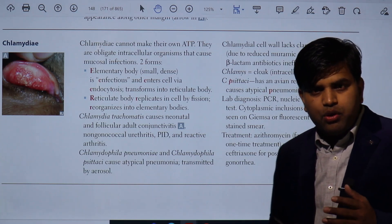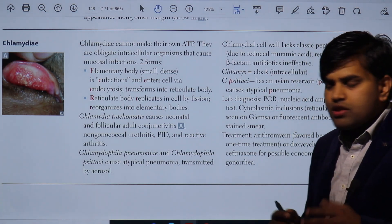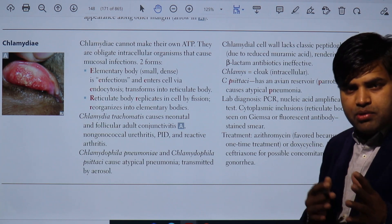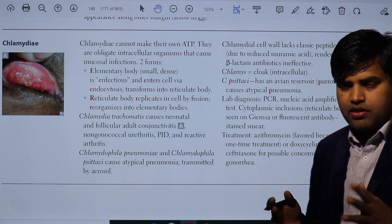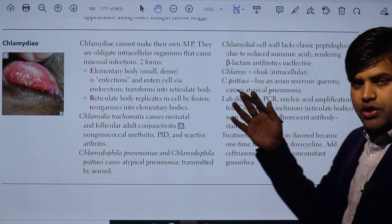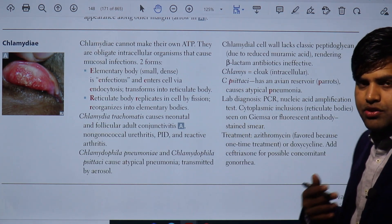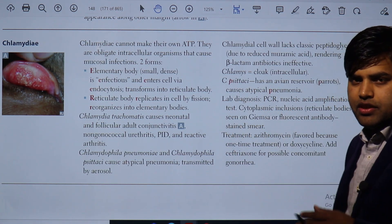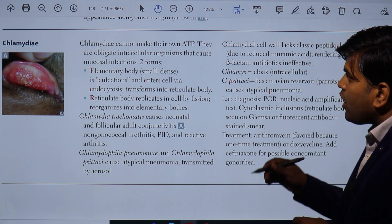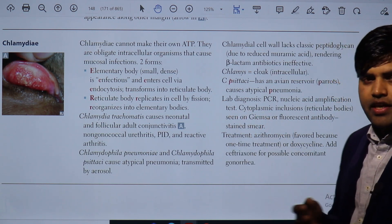Hello and welcome again. We will be moving forward towards some important topics on chlamydia. We have previously discussed Gardnerella vaginalis. We are in the Step 1 2021 revision section of microbiology. I'm Dr. Ranjit Shah, infectious disease expert and clinical researcher from Harvard Medical School. Now we will proceed to chlamydia.